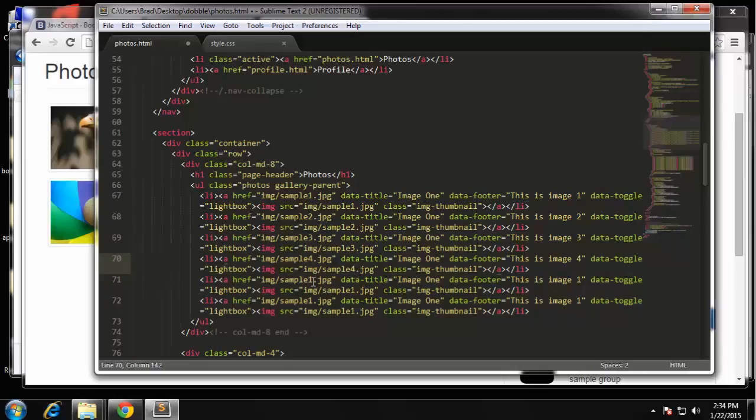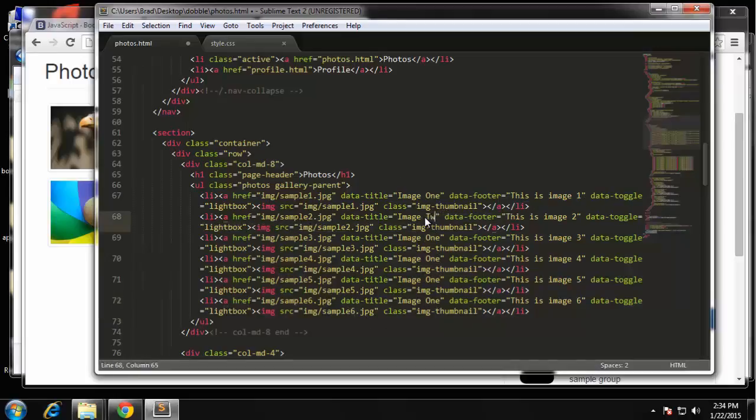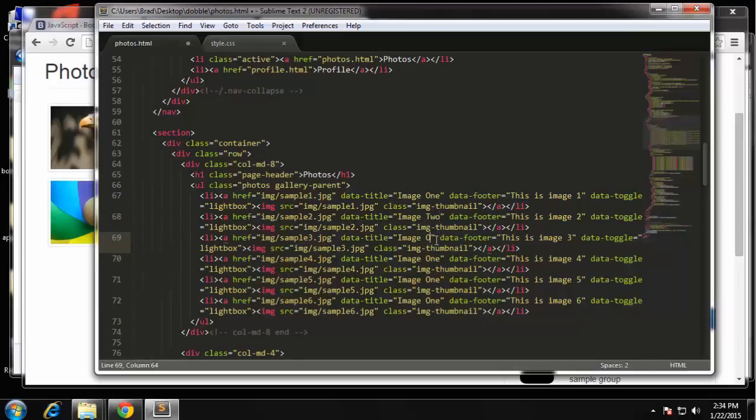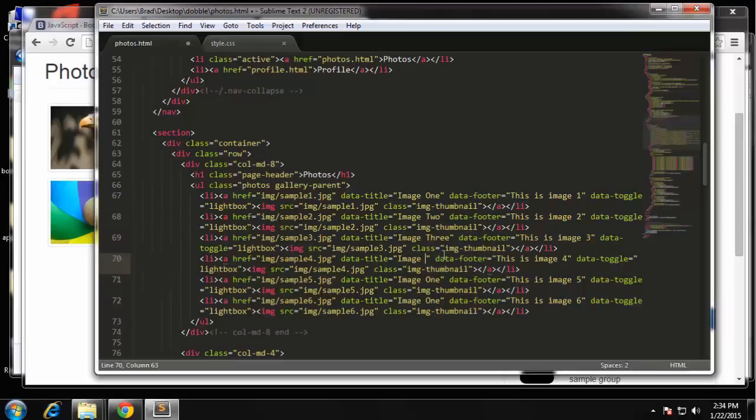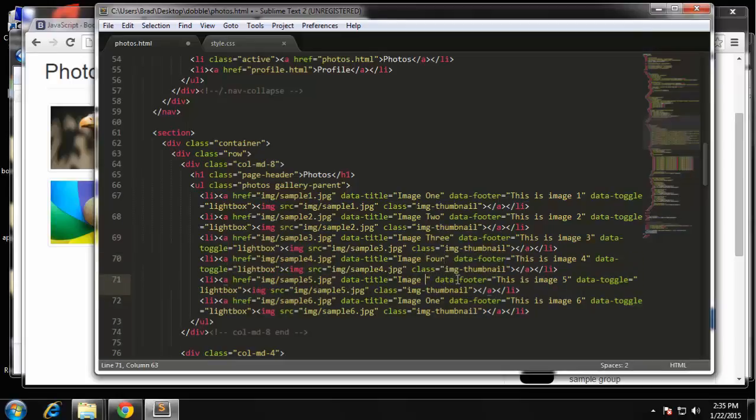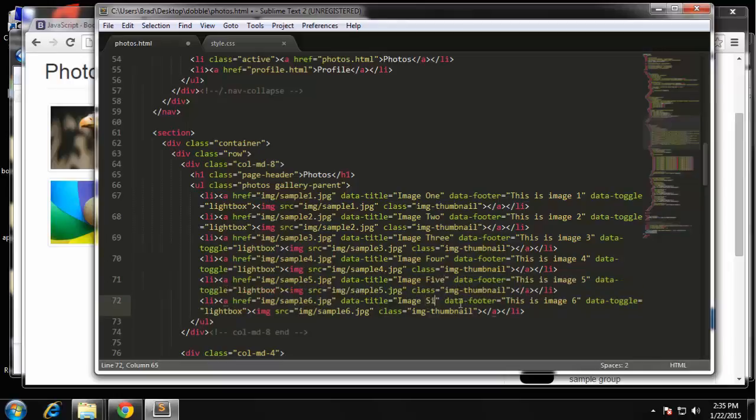This one will be three, four, five, and six. And then if we just want to change the text: two, this will be three, five, and six. Alright.